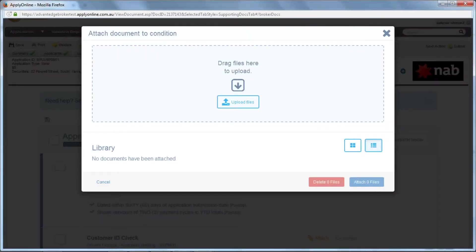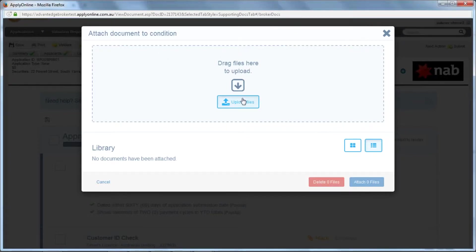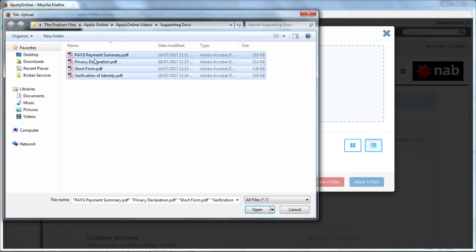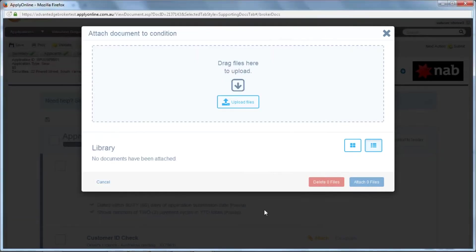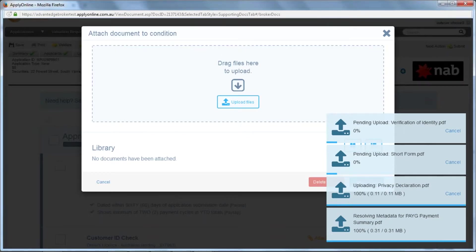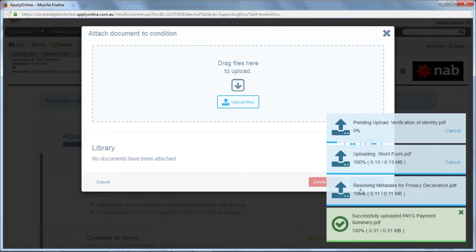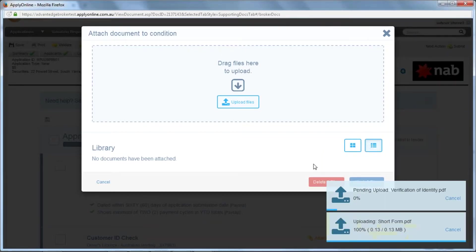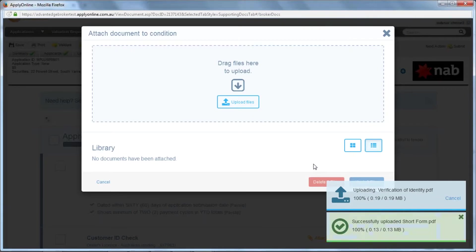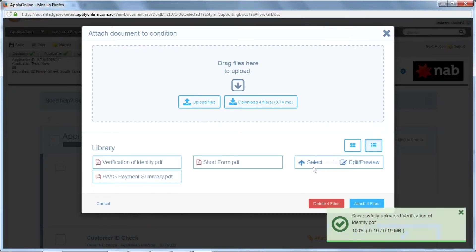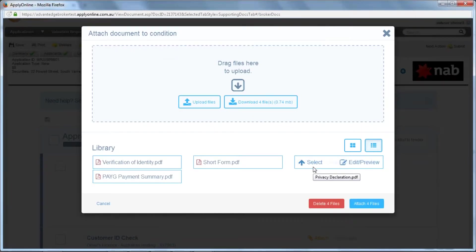You can then either drag and drop into this box or click Upload Files and upload numerous files from your computer at once. You will need to wait for the boxes in the corner to change to successfully uploaded. Whatever you upload will be automatically attached to the condition that you selected.